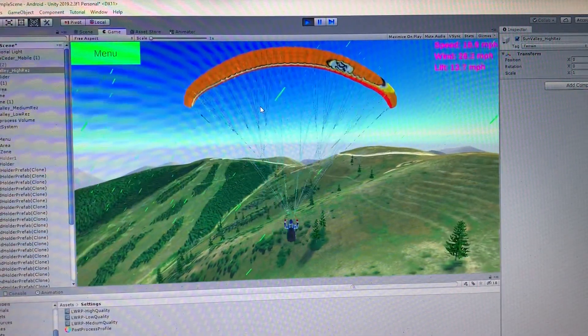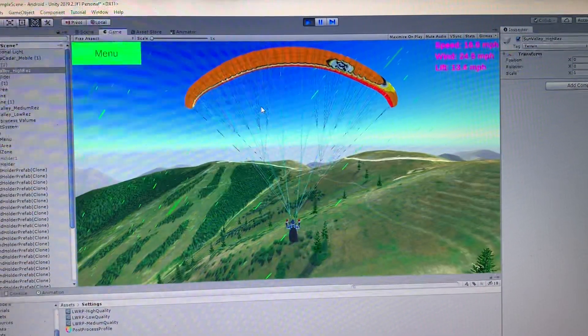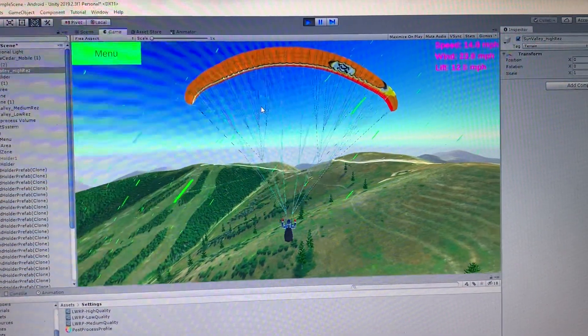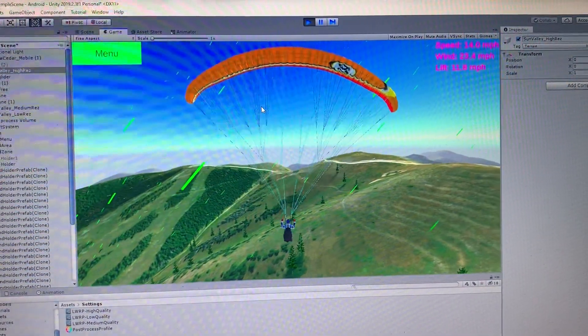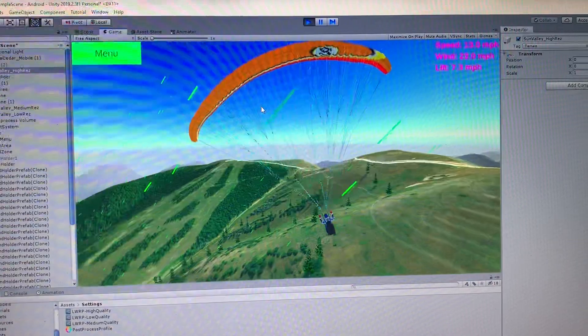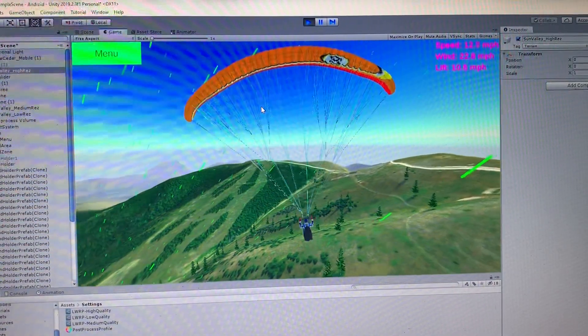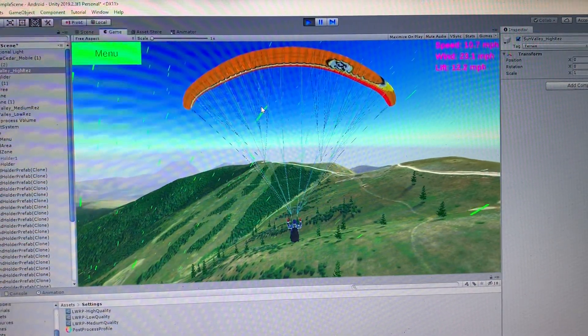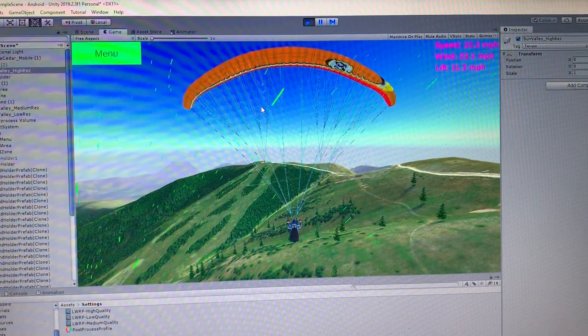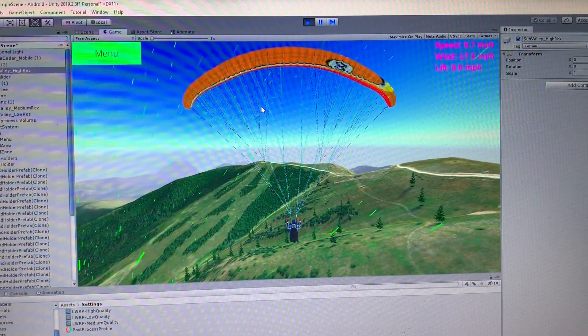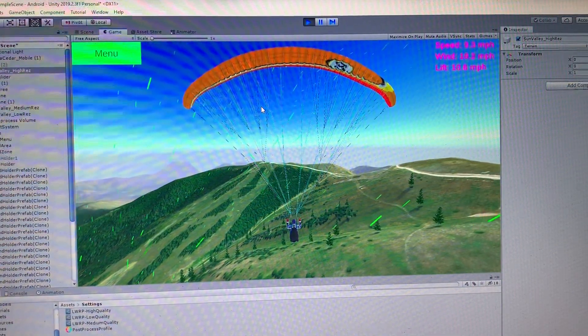Maybe somebody, a paraglider pilot, can give me some information. Like what's the max wind speed you can fly in. We got winds of 22, 23 miles an hour right now. I imagine that would be a pretty windy day for a paraglider.